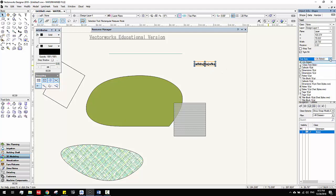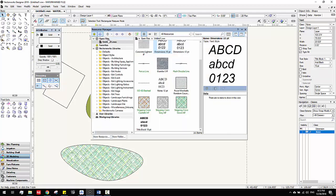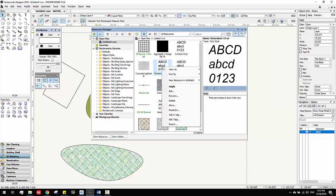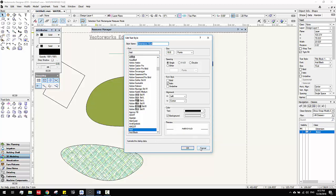The other good thing is Style. You can pick different kinds of styles. You can go to Resource Manager — see here, these are the styles we have. You can double-click and edit the style. That's really cool.